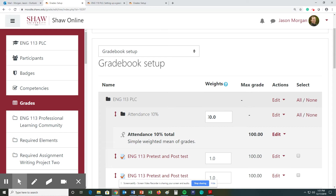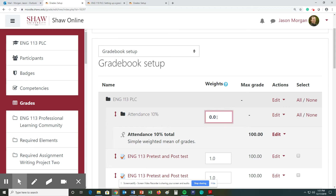Now you can see it says the weights. How do we figure out the weights? This is where you have to do a little bit of math. So 10 percent as a weight is actually 0.1 — in the math world, 0.1 is equal to 10 percent. So you need to make sure you change that to 10 percent.